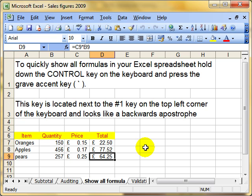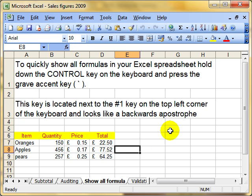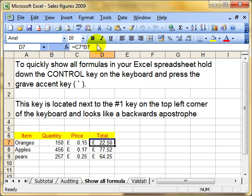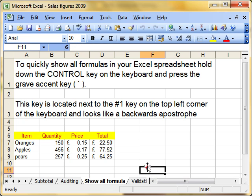It can be useful sometimes to see all the formulas on the worksheet, rather than having to look at the formula bar. Having to look up there every time can be quite tricky, especially in a larger worksheet.